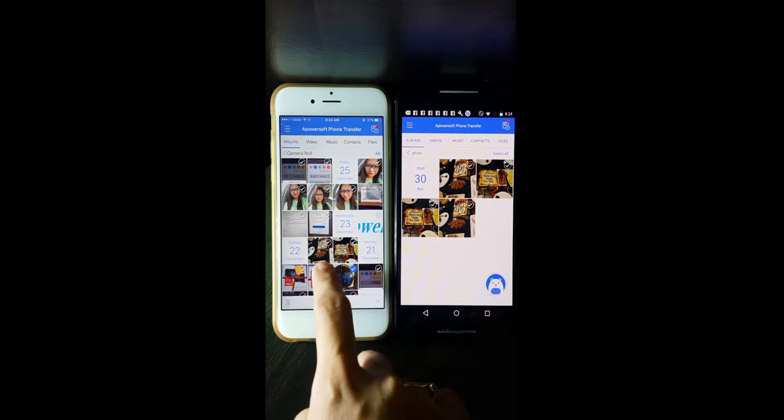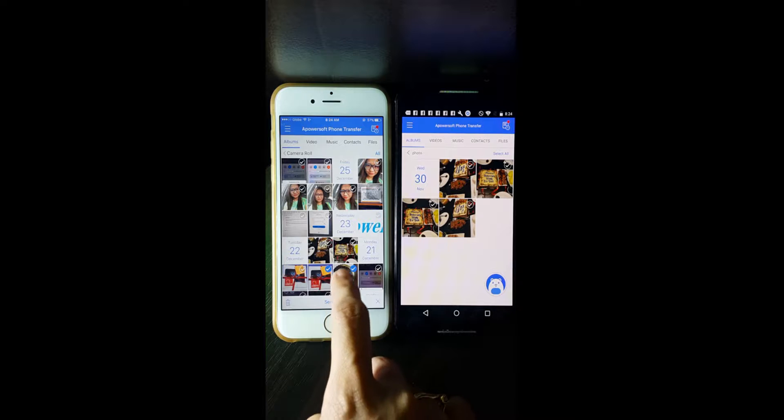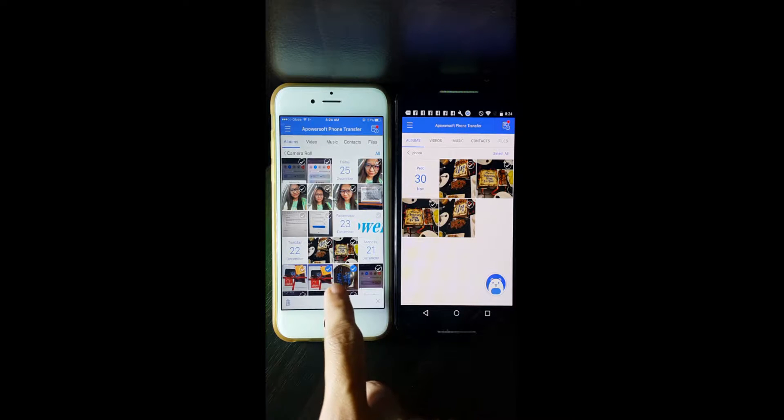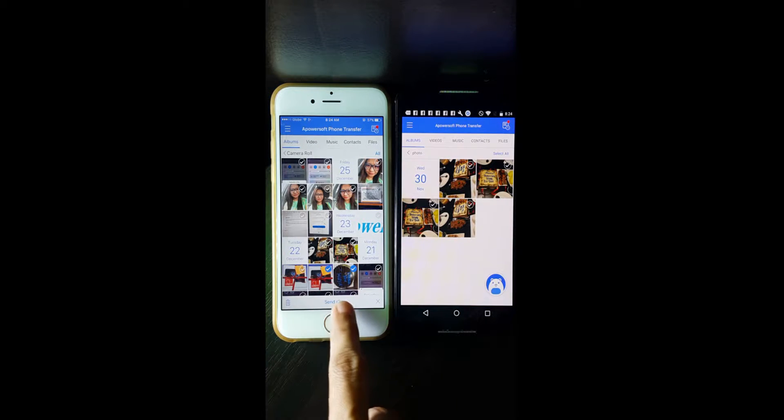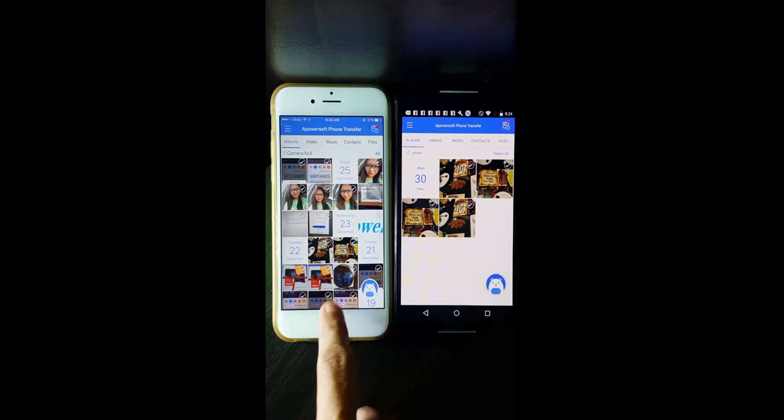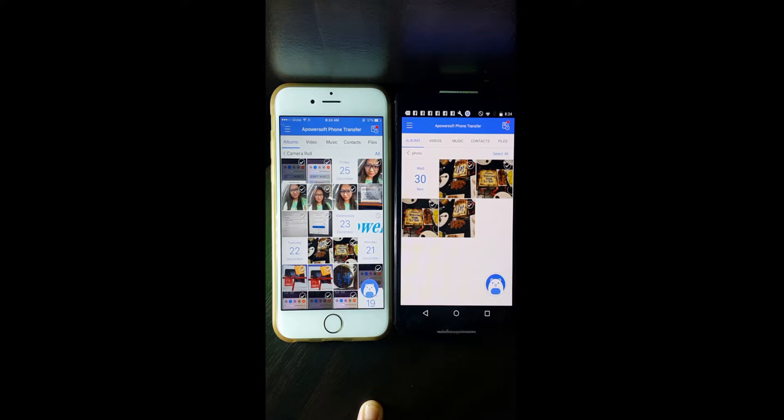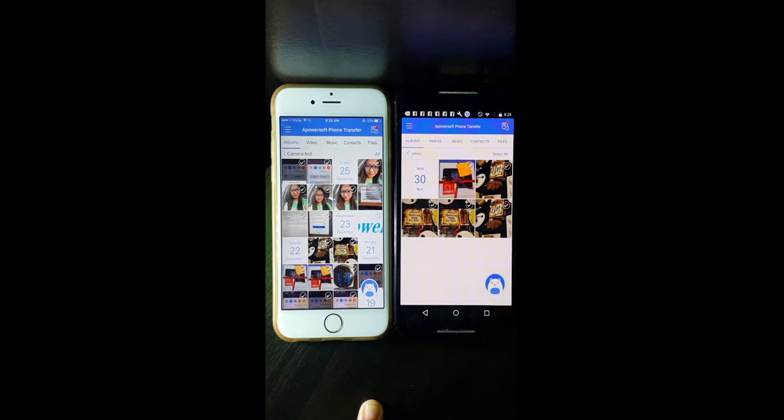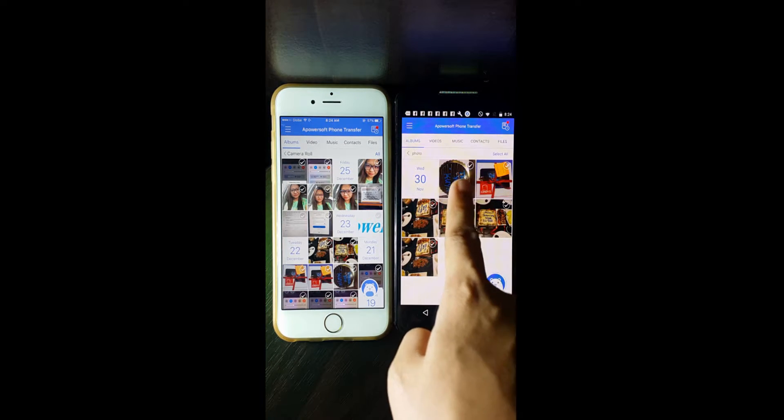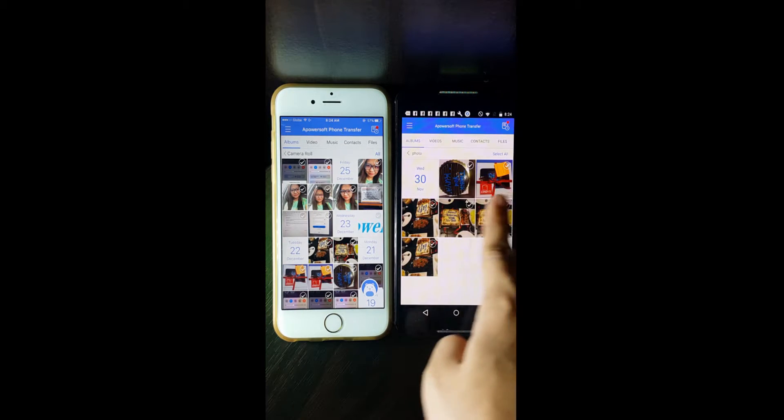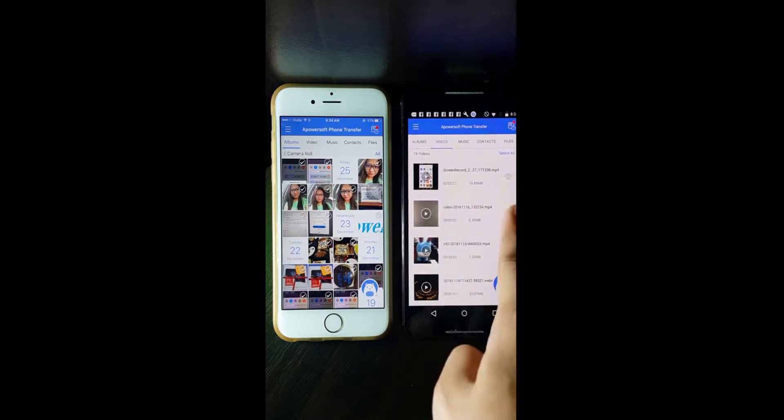Let's try with iPhone. Click the send button and the Android phone will then receive the images.